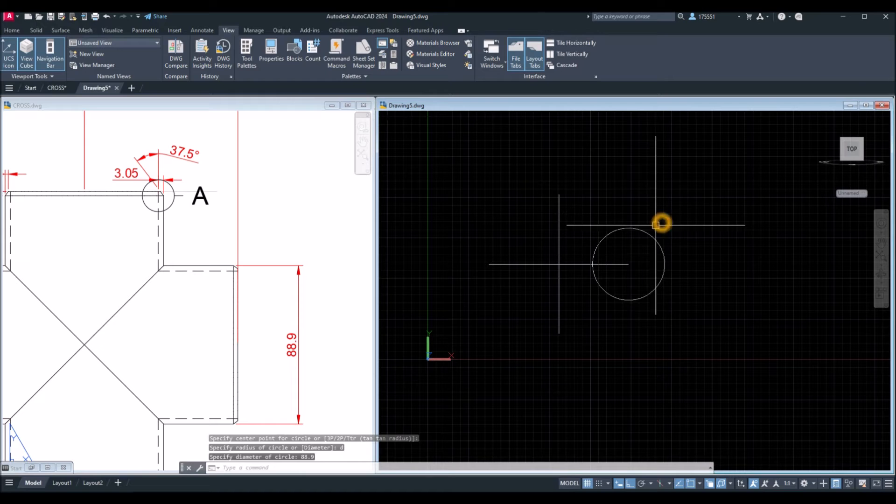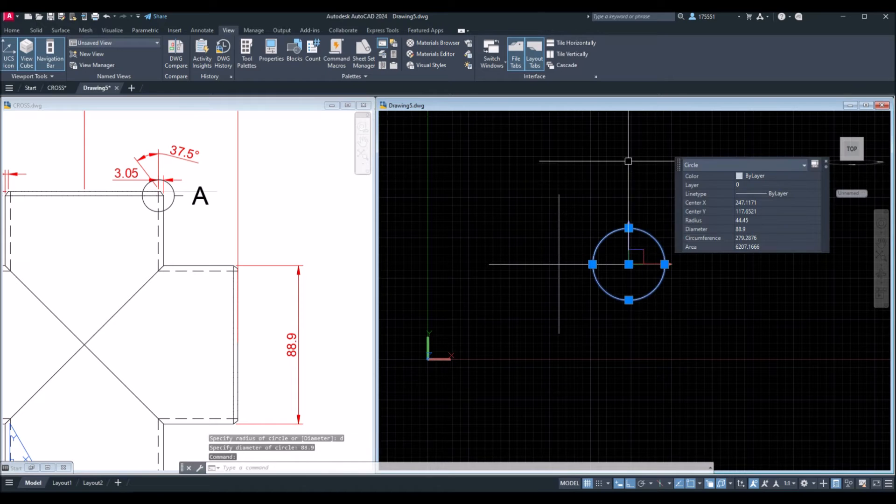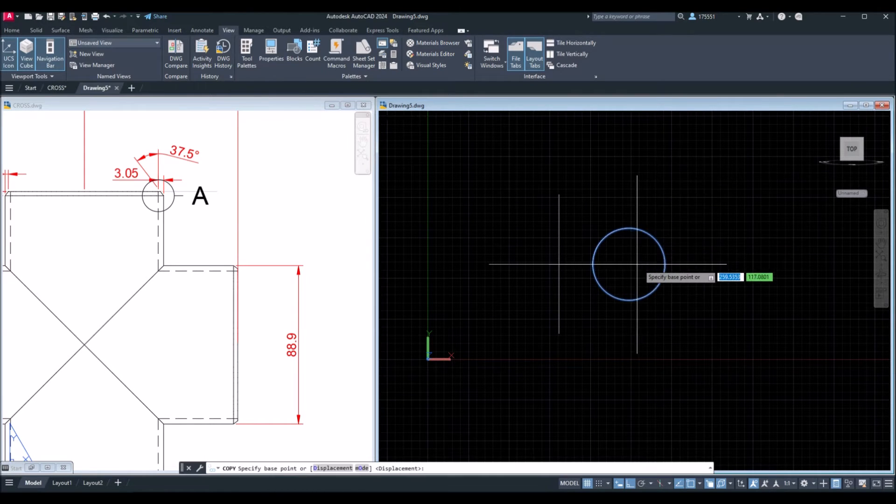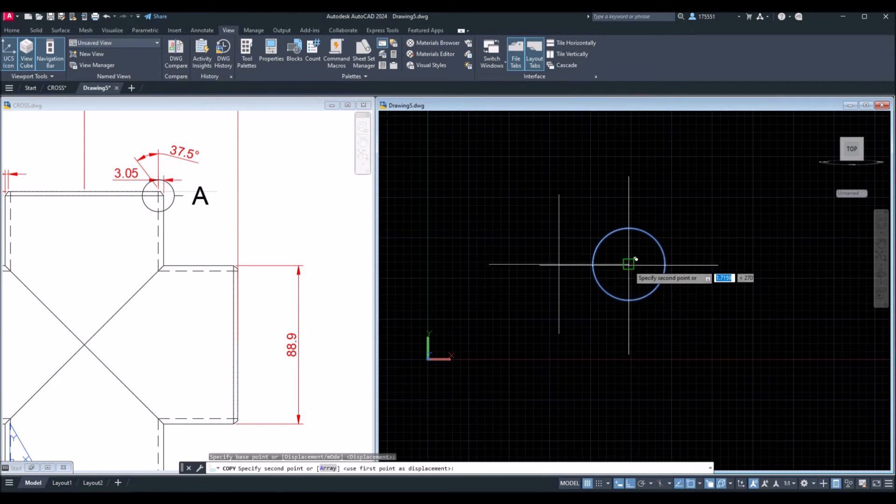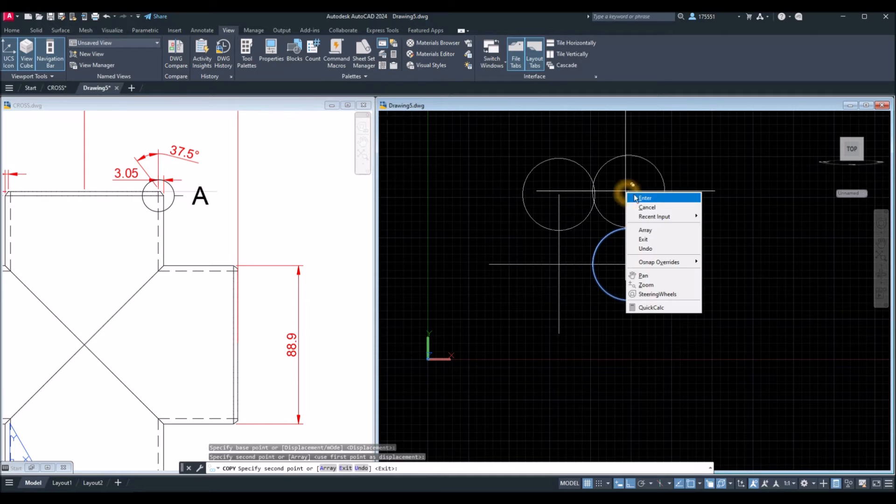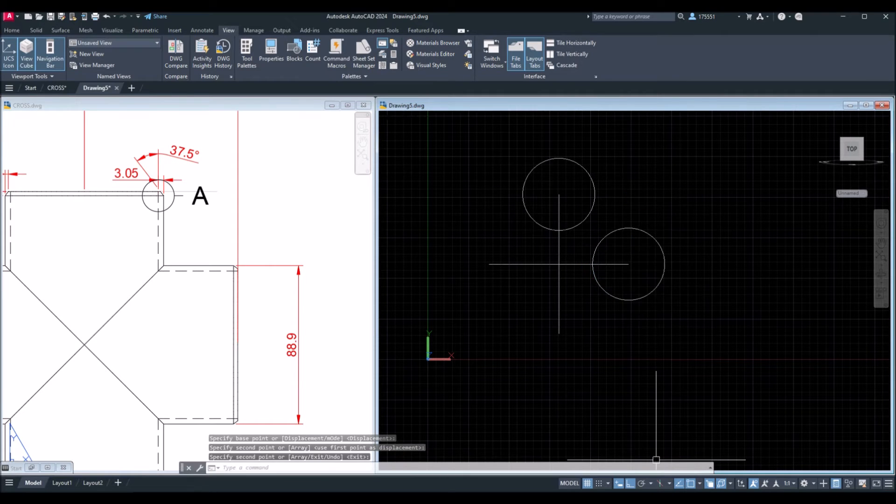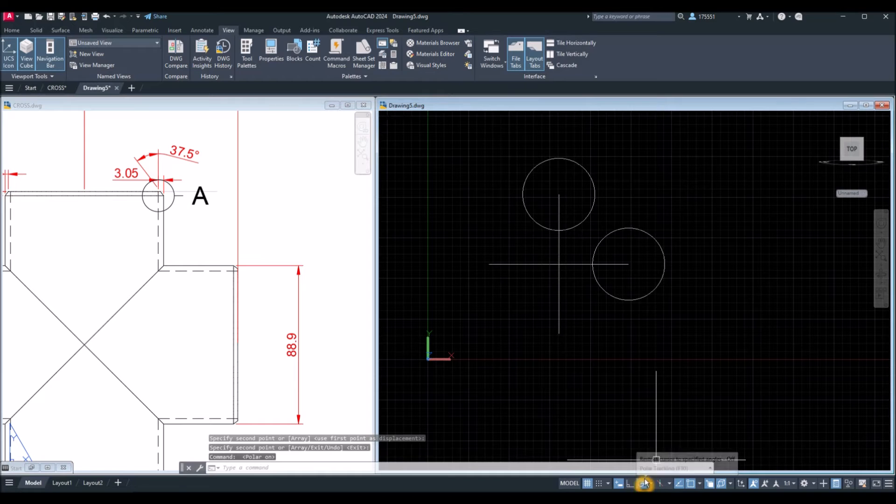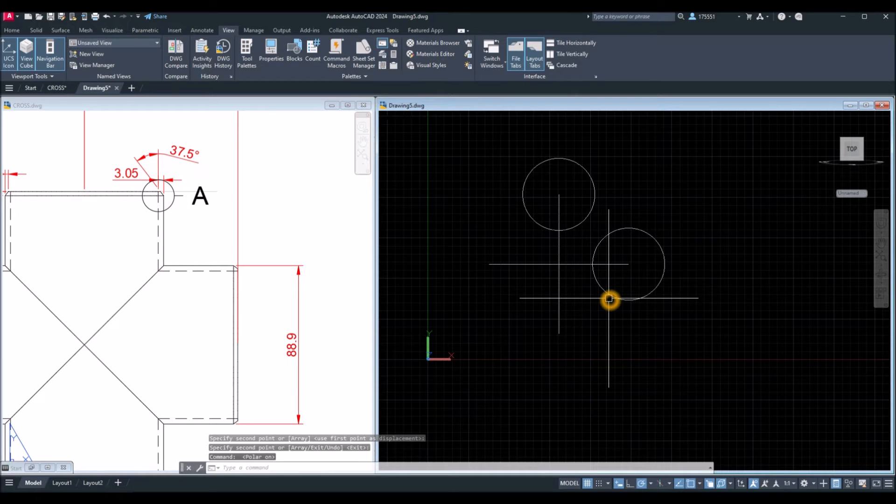Type D for diameter option and enter 88.9. I'm just going to copy this one. Copy midpoint to midpoint. I'm going to change this to color tracking.